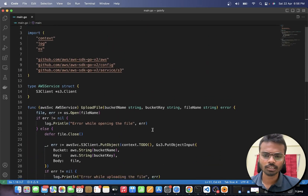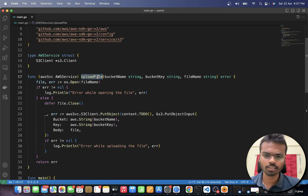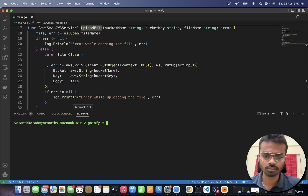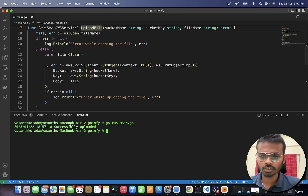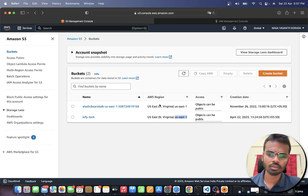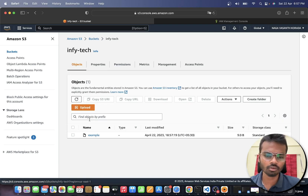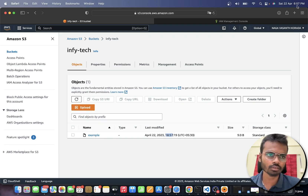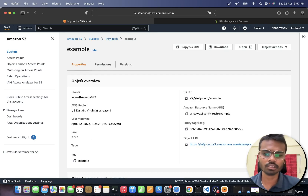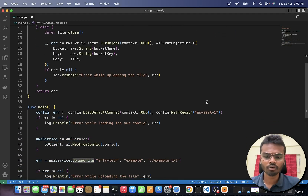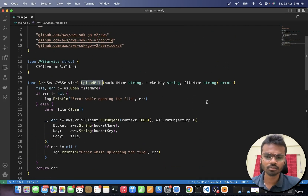This is the setup and the program you need to upload a file to AWS S3. Let's execute it. Running the program, it says 'successfully uploaded'. Going to the AWS console and refreshing, opening the Infitech bucket - the `example` file is there with a timestamp showing it was uploaded at 18:57. As you can see, the file has been uploaded to AWS S3 with just minimal steps.